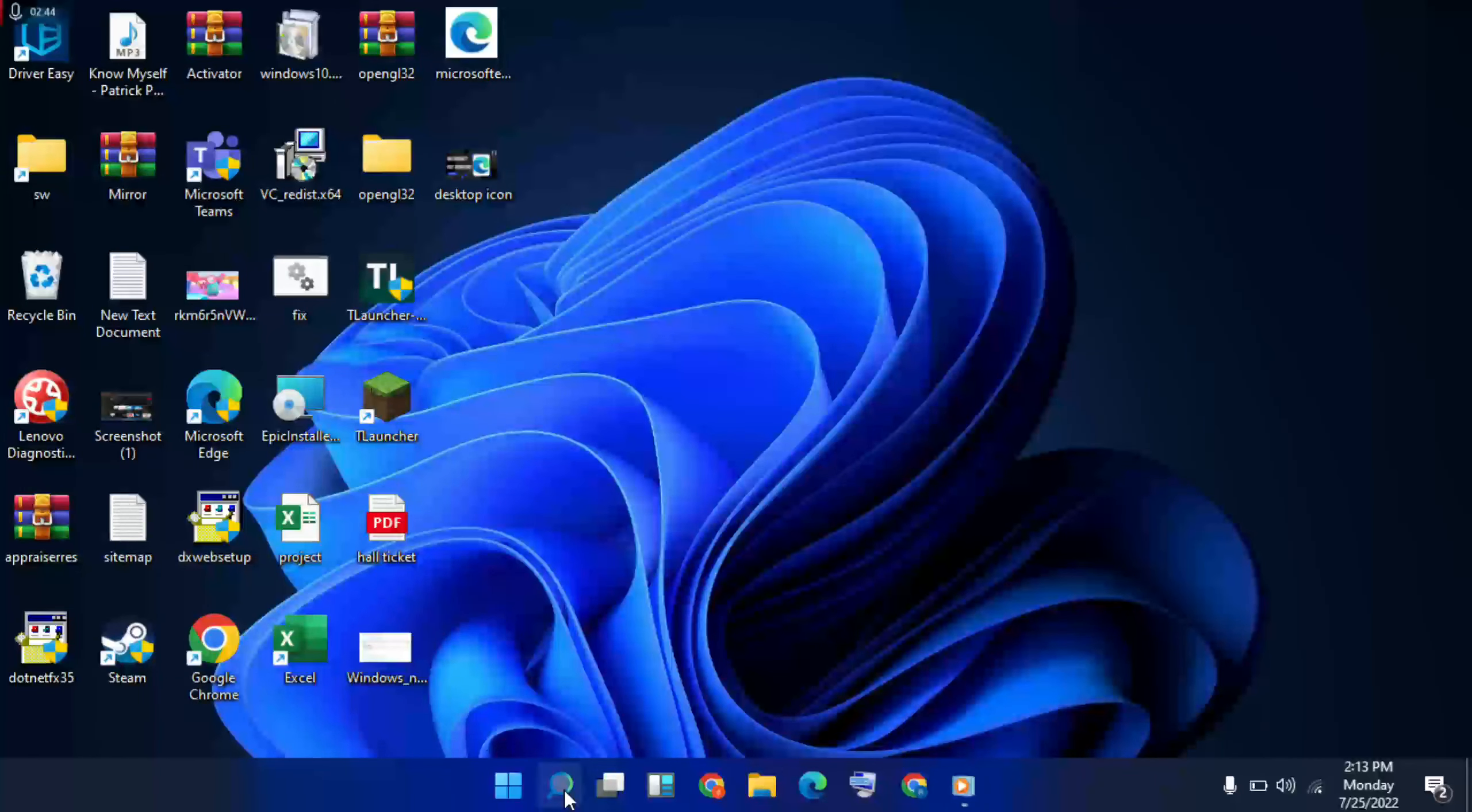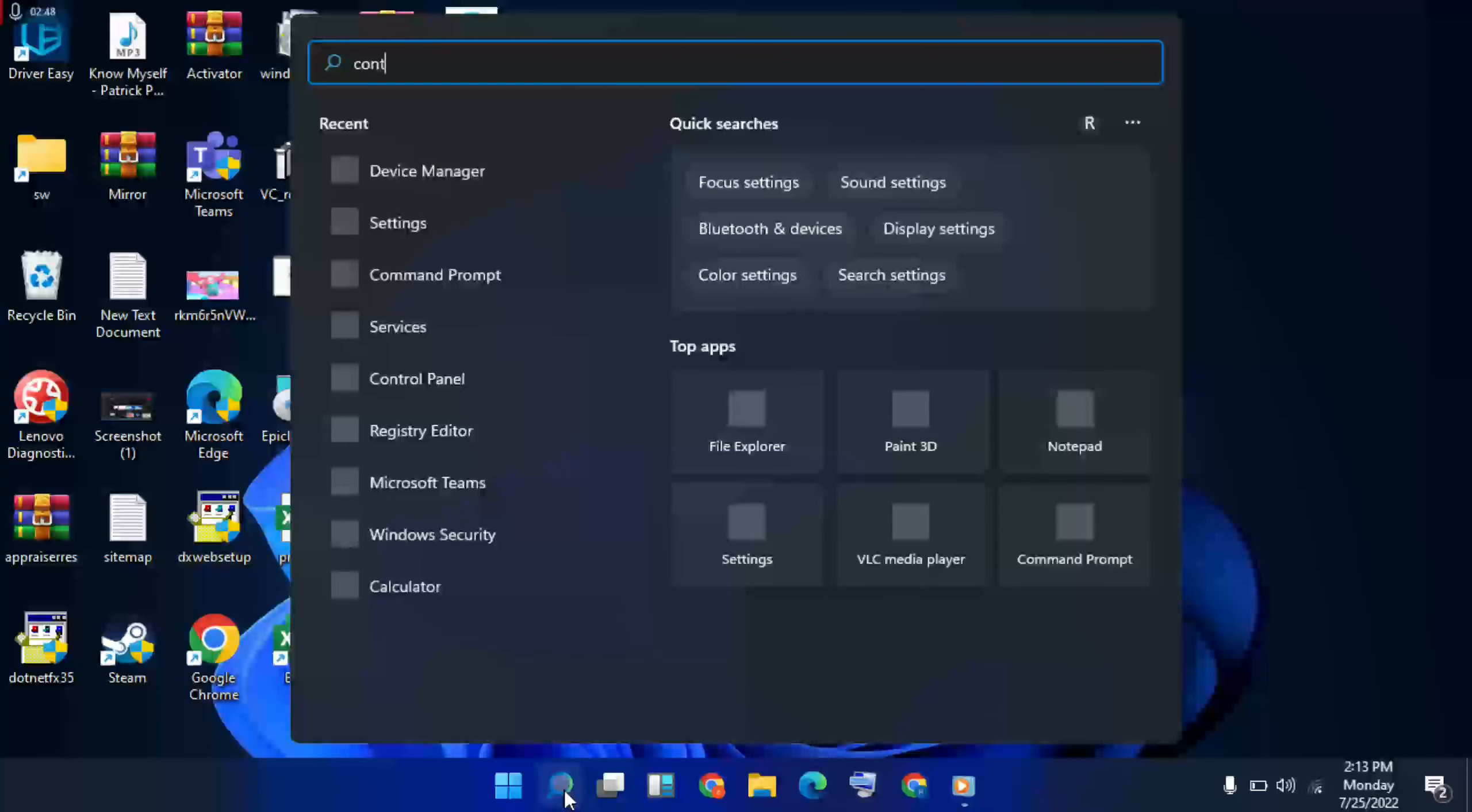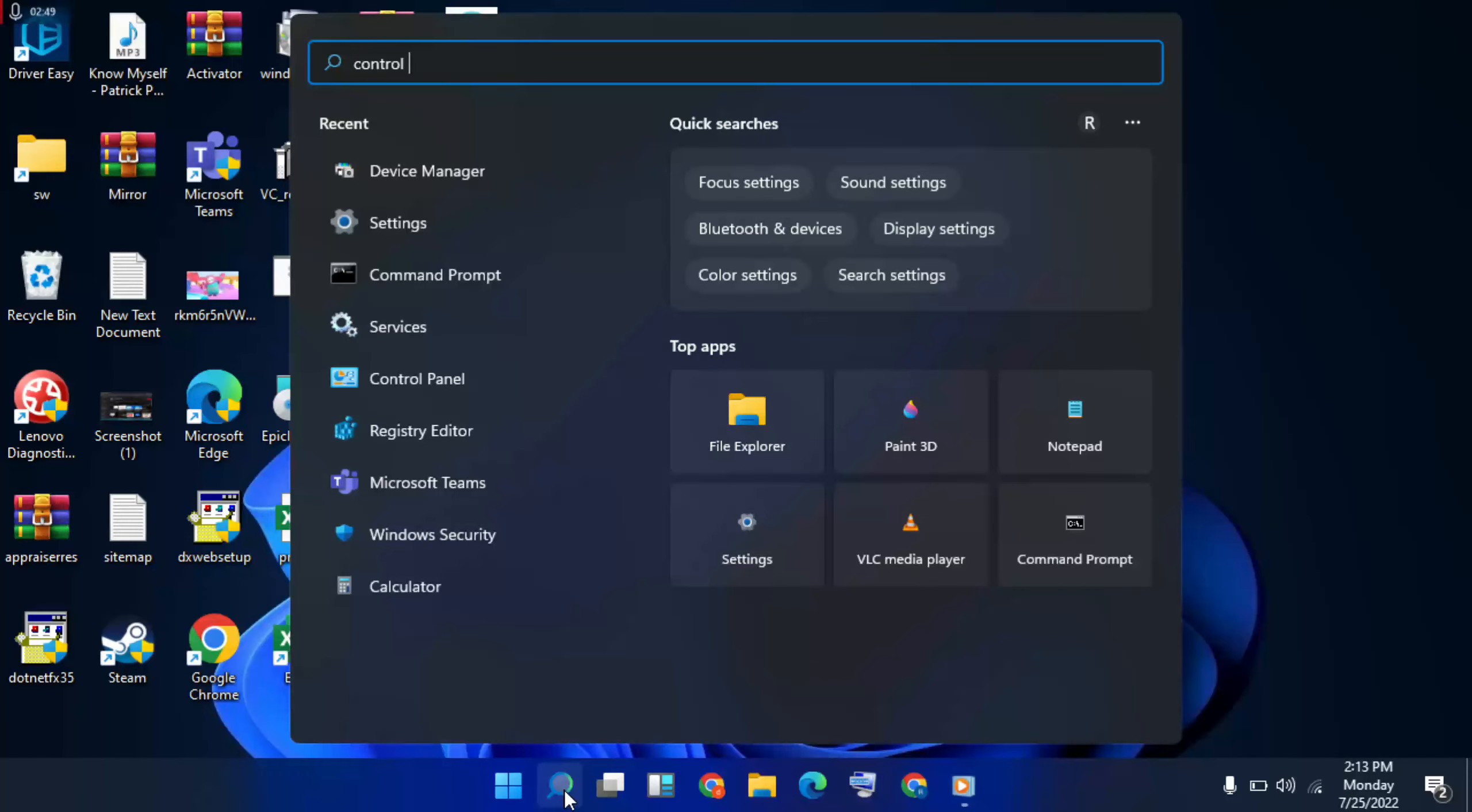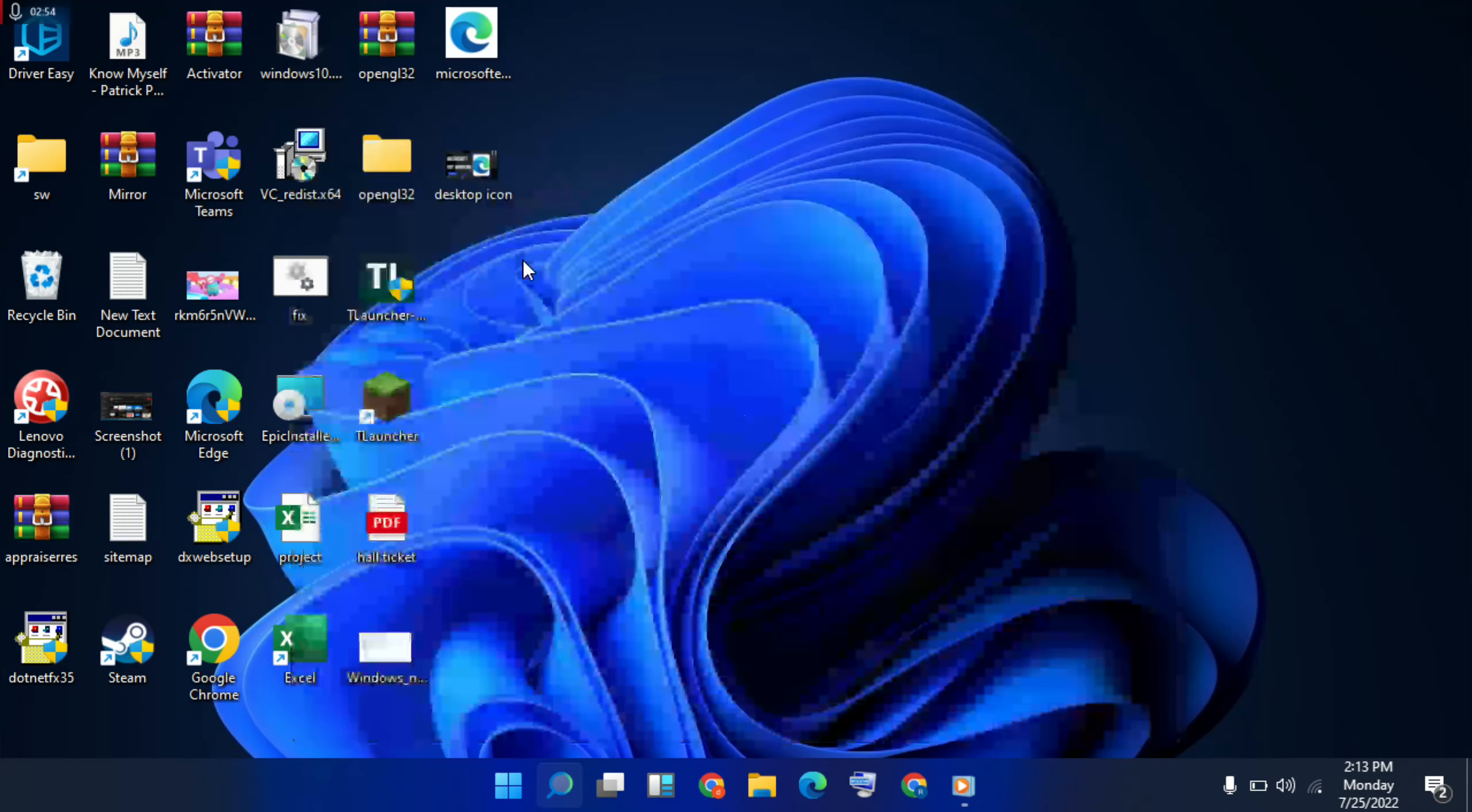Next, go to search bar and type Control Panel. Click here to open the network settings.